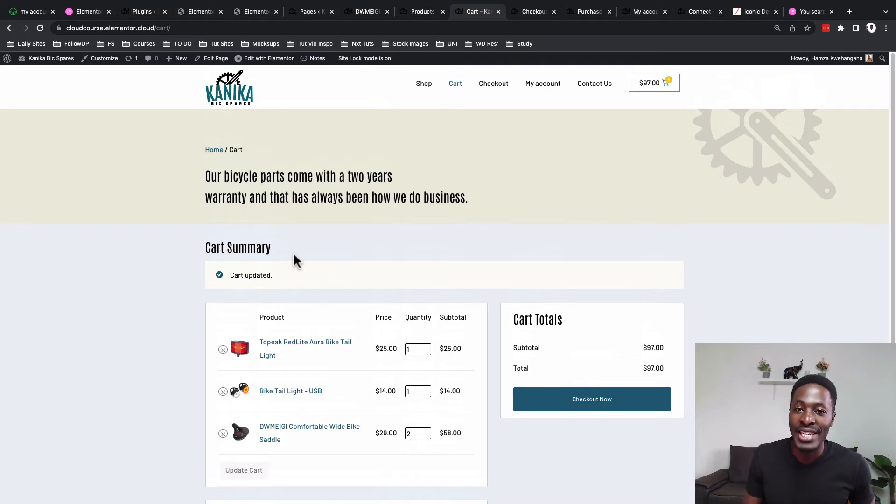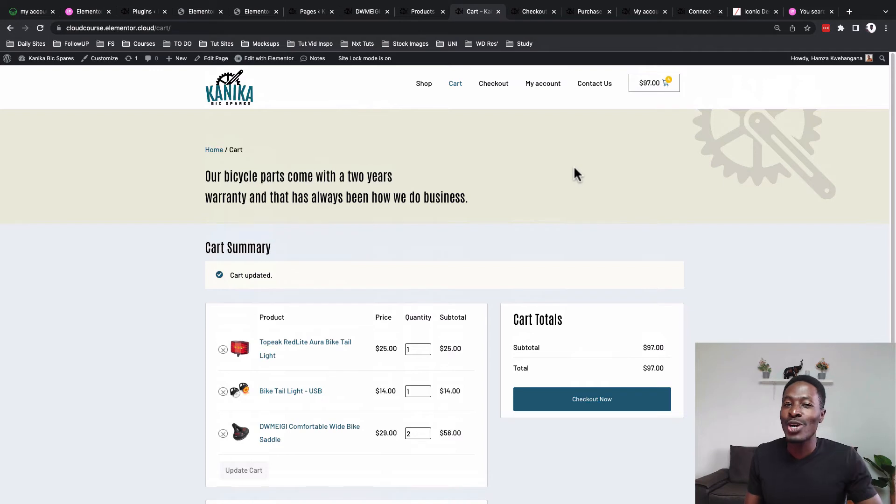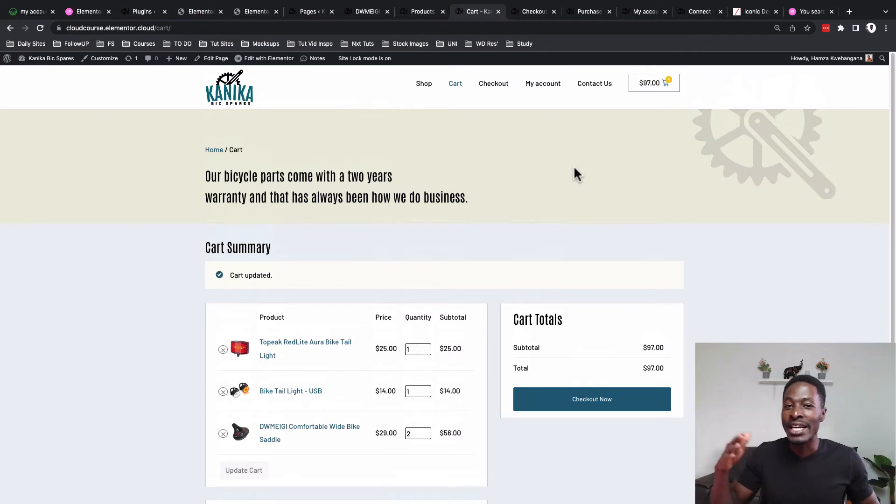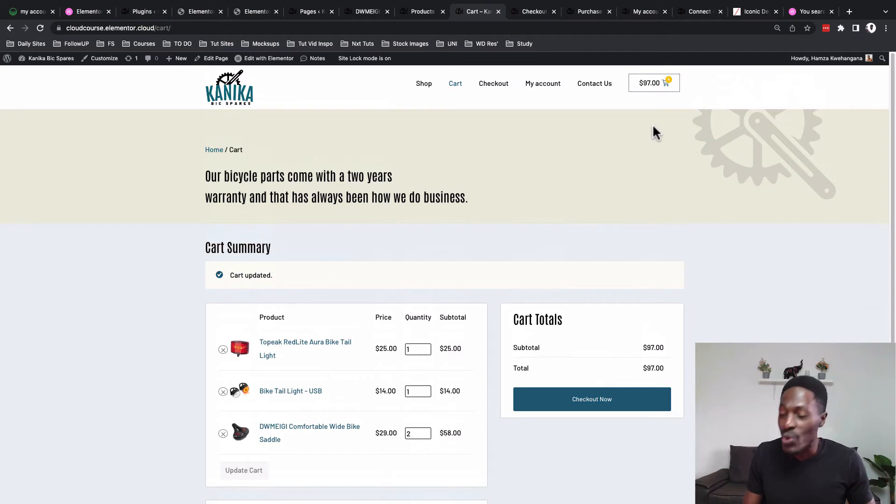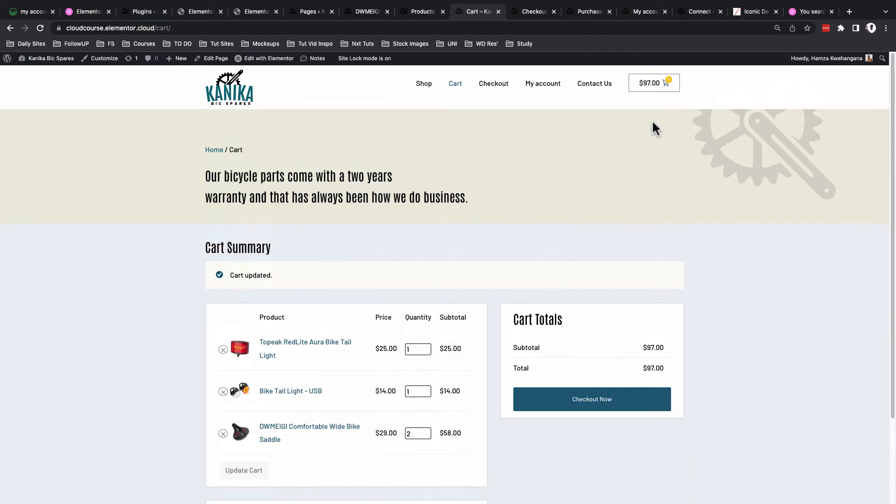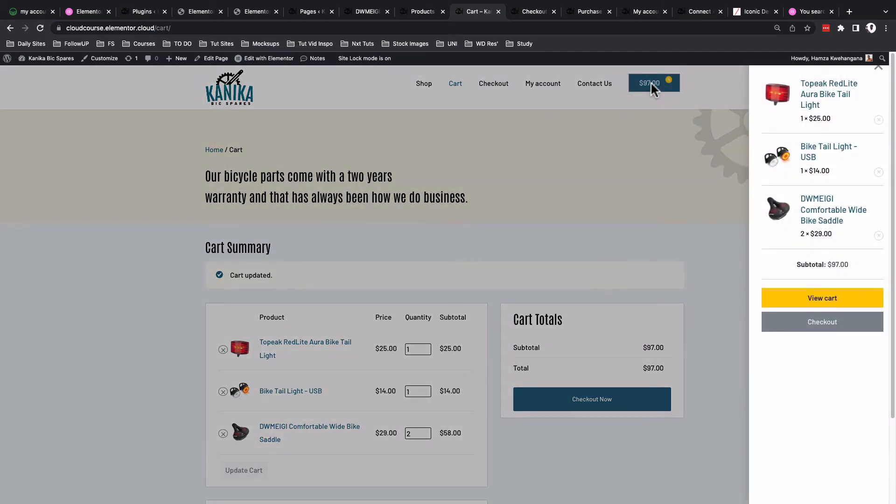When we talk about the cart page, we cannot leave out the menu cart button or the menu cart widget that was recently added in Elementor, which is this over here.